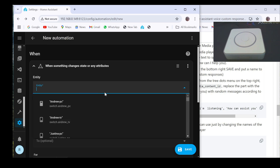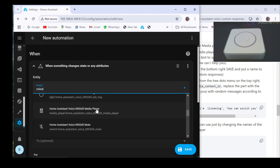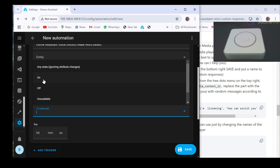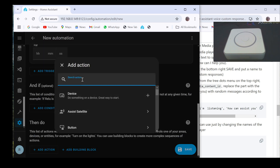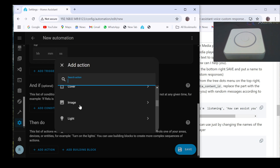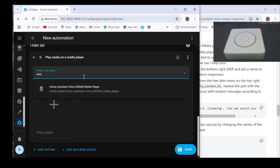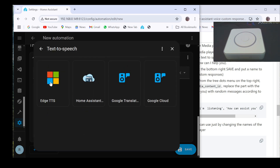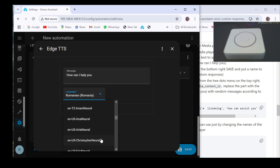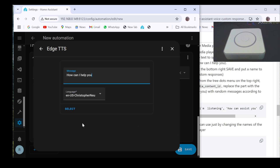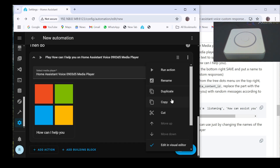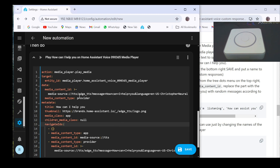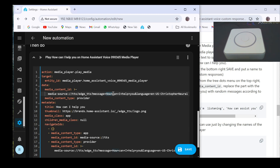In the entity field look for the wake word detected sensor of the satellite you want to configure, and in the to field select on. Under the add action section look for media player and then select play media. Then in the search media player field search for the configured satellite media player. Click in the pick media section and from text to speech select the text to speech service and the desired language. Then write the desired message and click on the select button. Then from the three dot menu at the top right corner select edit in YAML, and copy the line with random messages from my GitHub page and paste it in the media section content ID exactly in place of the original message between message and language.